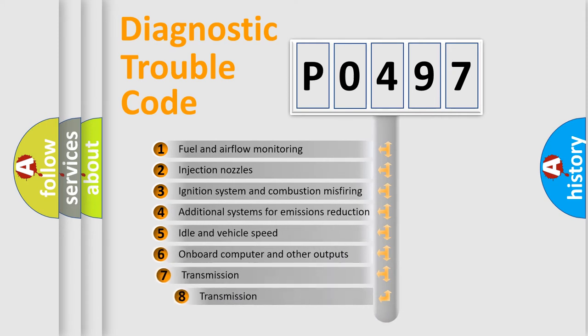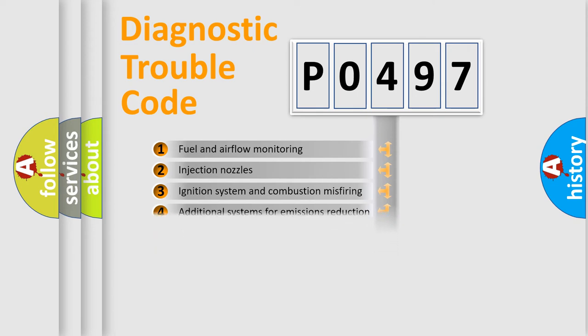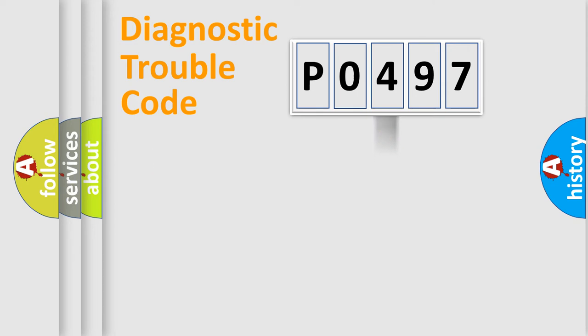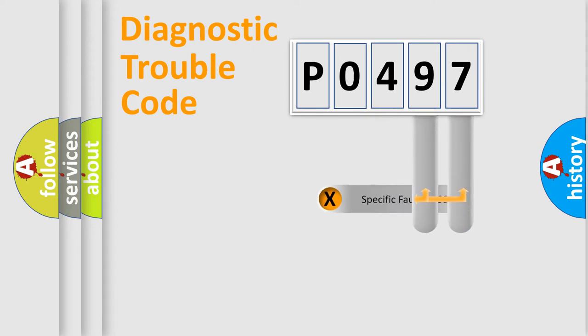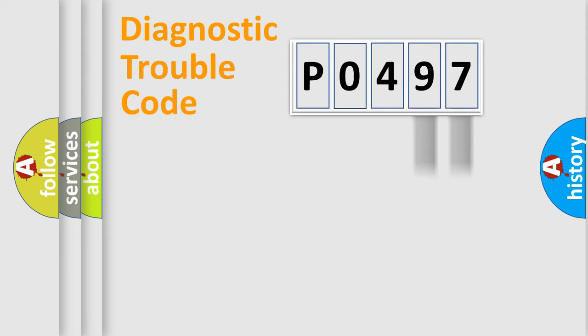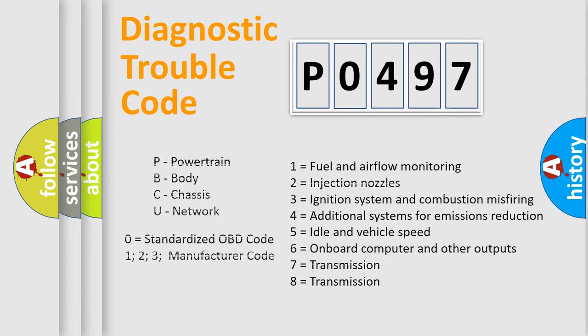The third character specifies a subset of errors. The distribution shown is valid only for the standardized DTC code. Only the last two characters define the specific fault of the group. Let's not forget that such a division is valid only if the second character code is expressed by the number zero.